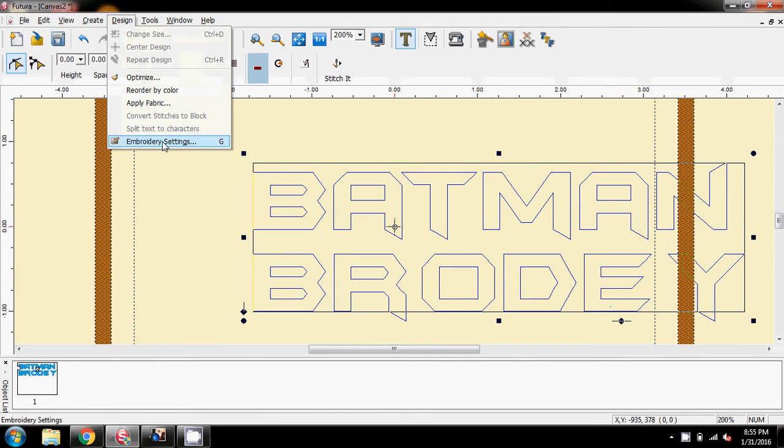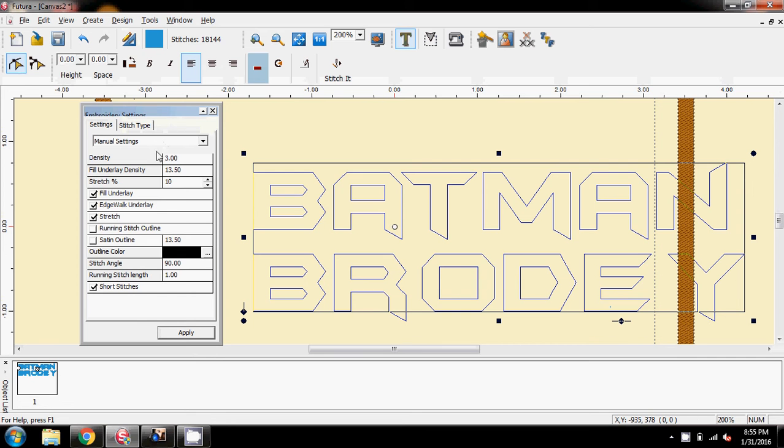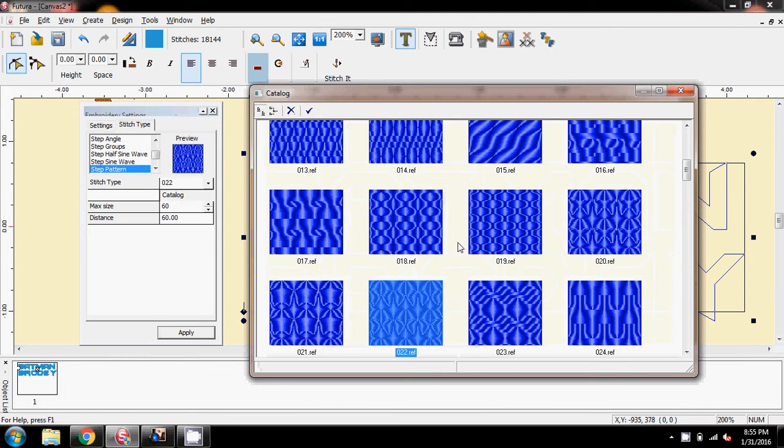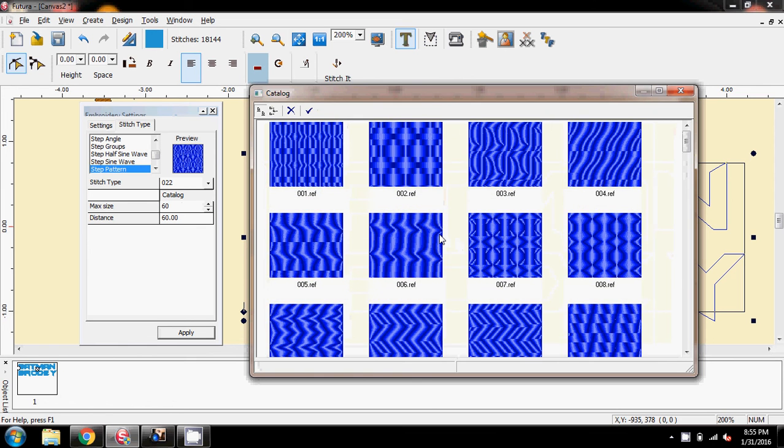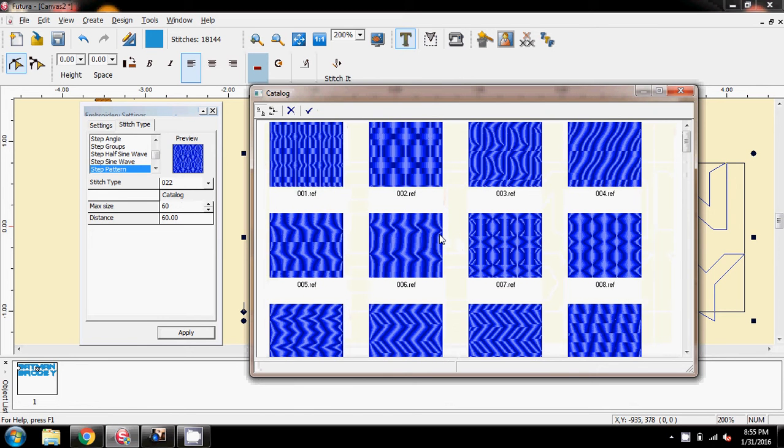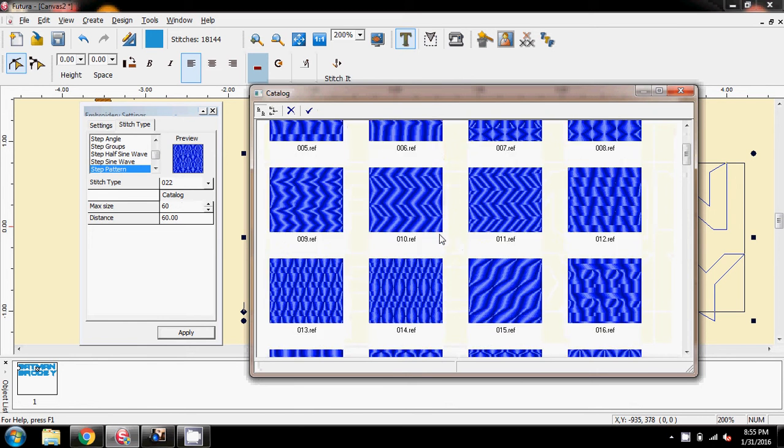Design, embroidery settings, stitch type, and go back into your catalogue, and then maybe pick another one. I think the other one that I had on first was 11, this one.